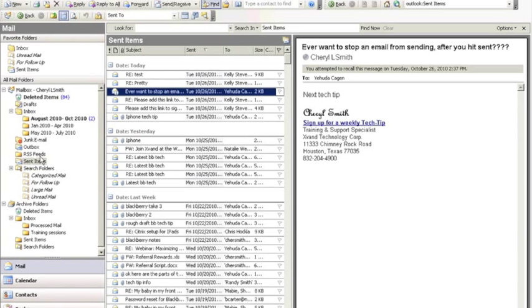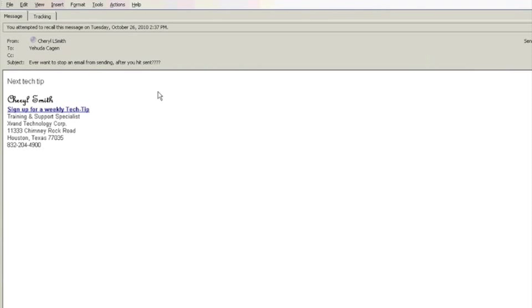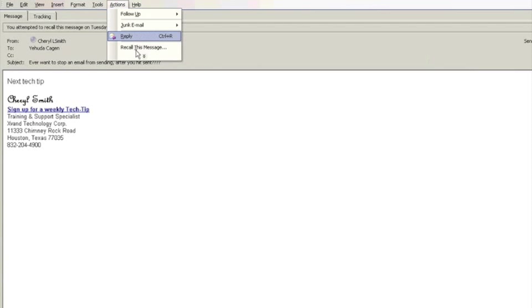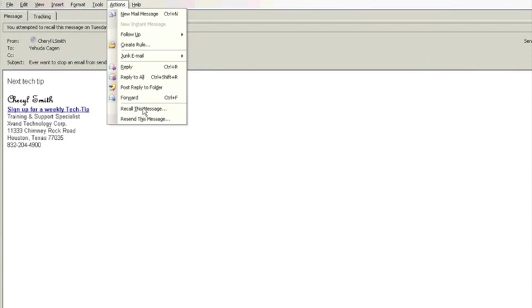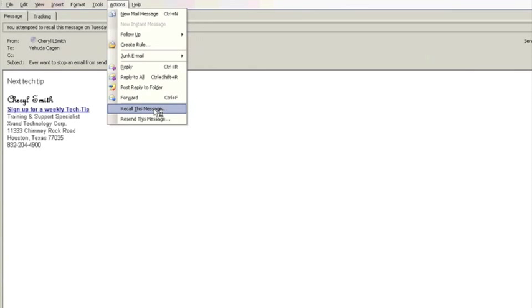When you're in your sent items, double click to open up the email, go up to actions and you'll see that you have recall this message as an option. When you hit recall this message,